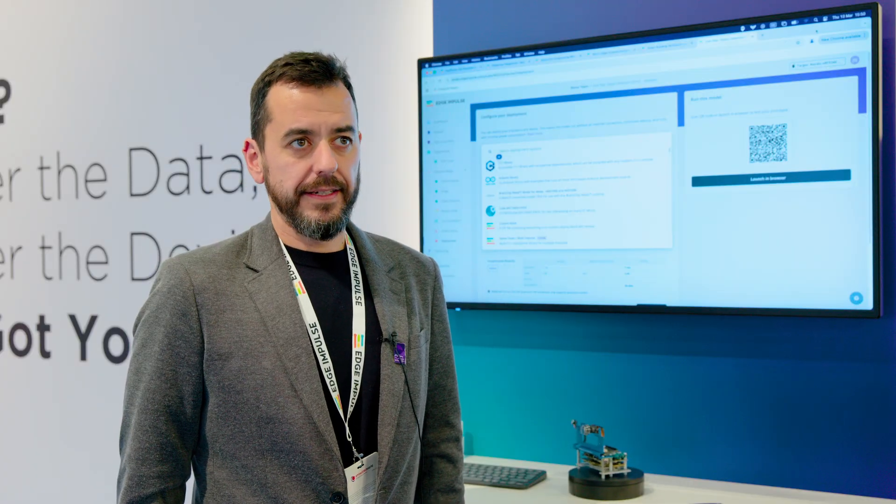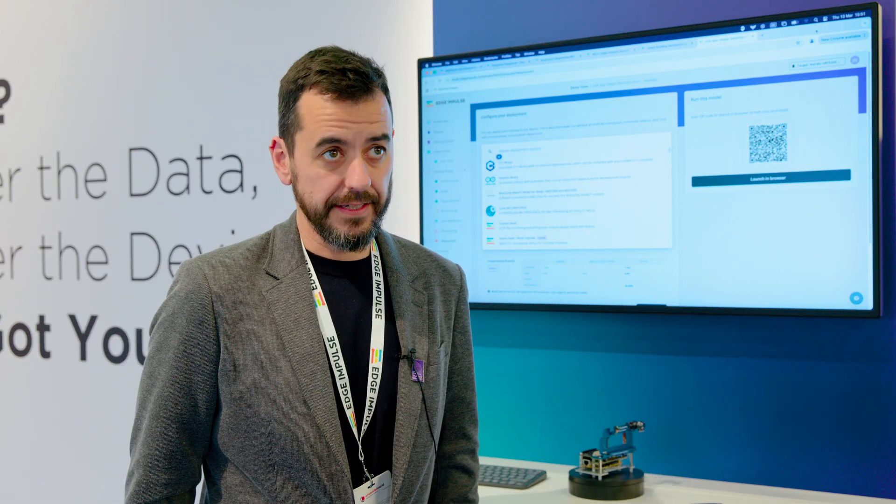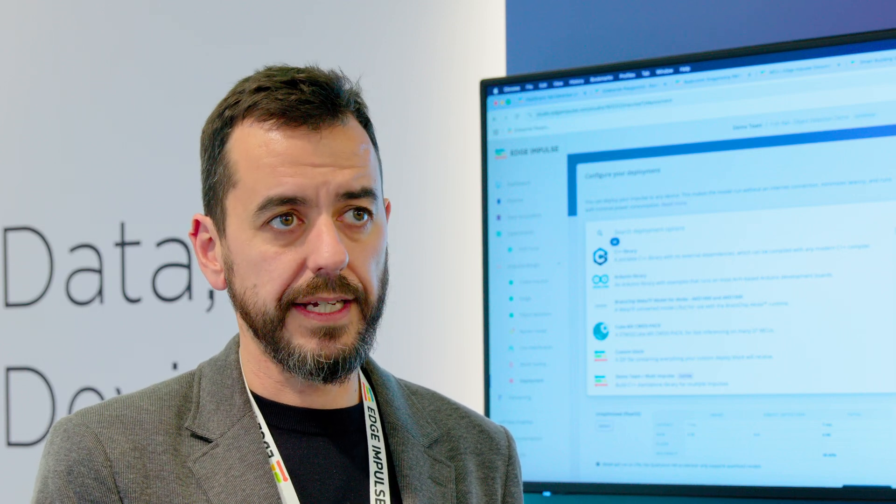Having more data is always better. Nothing beats having a lot of relevant data. Even if you have a small subset of real data complemented by loads of synthetic data — which is not as good because it's not real, but it's better than not having it — as long as the synthetic data is relevant and close to your real data, more data will always make a model more precise and more versatile in real situations.